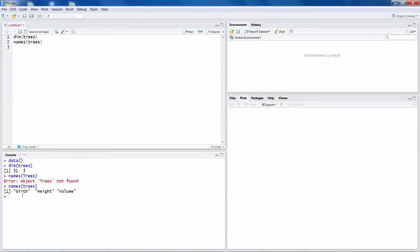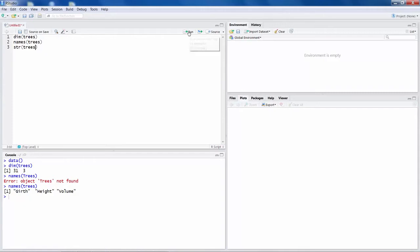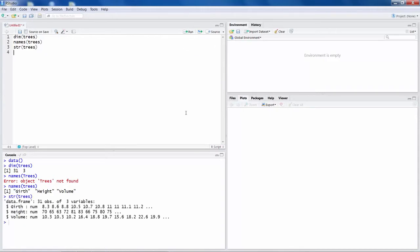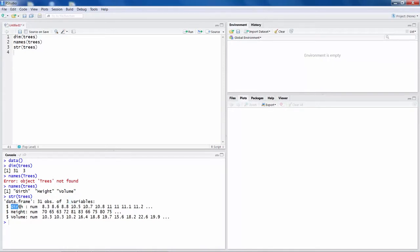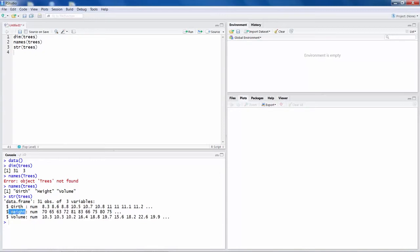So in this dataset, you have like 3 variables, girth, height and volume. You can use another command called str for structure. If I run this one, it gives you structure of this dataset. It says this data frame has 31 observations. So it is not a very huge dataset with 3 variables. First variable, girth, is a numeric variable. And these are some of the first few values like 8.3, 8.6 and so on. Height is also a numeric variable with certain values like these. And volume also is a numeric variable. So all 3 variables are numeric.